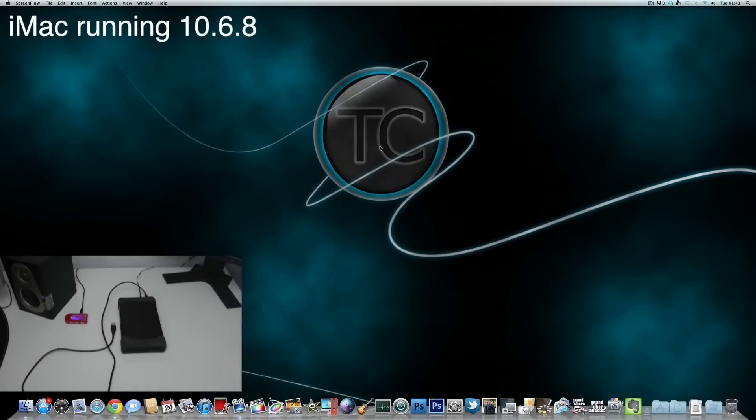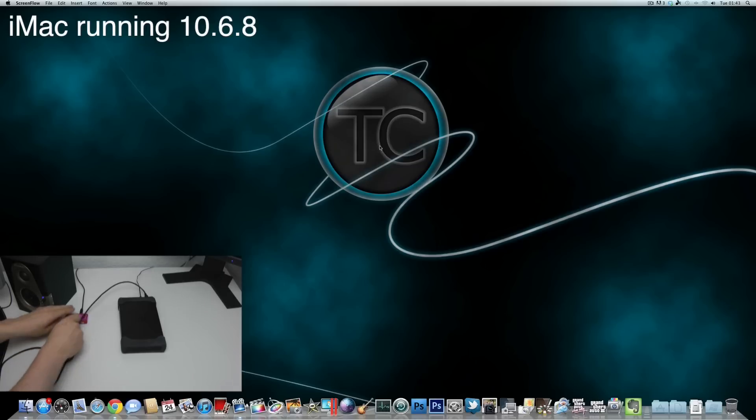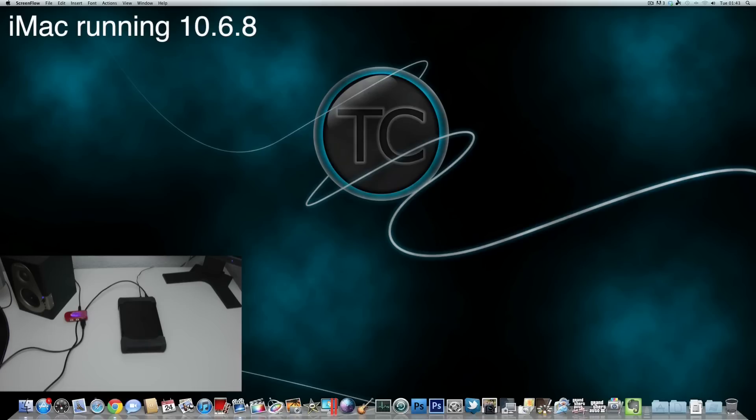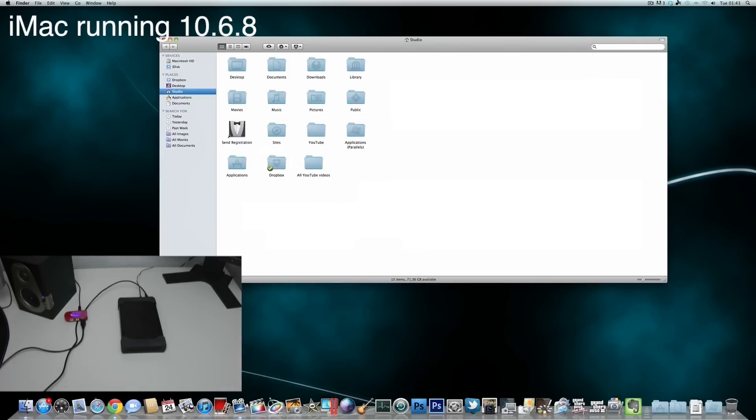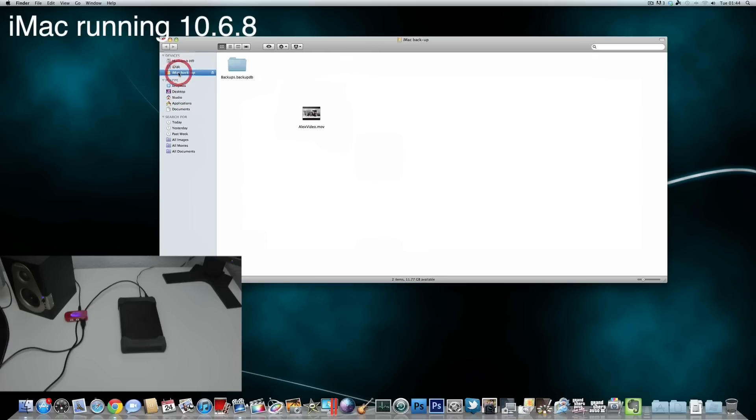Alright, so here we are and the first thing that you want to do is just connect your backup drive, in this case this is the drive right here. And then we will see it up here in the finder in a second. So the drive is spinning up and this is my backup drive from my iMac as well as my previous Mac Book Air. So we see right here the iMac drive is right there, the iMac backup.